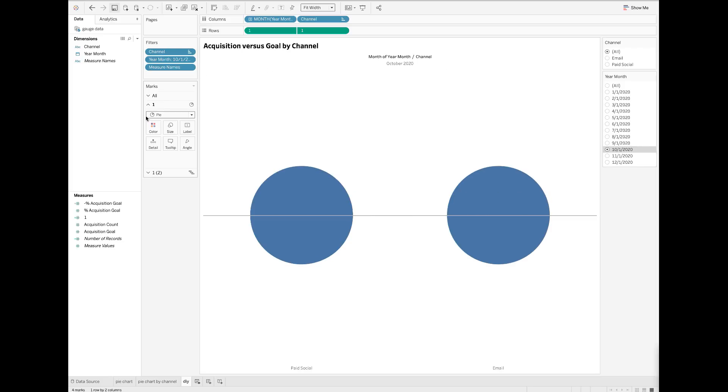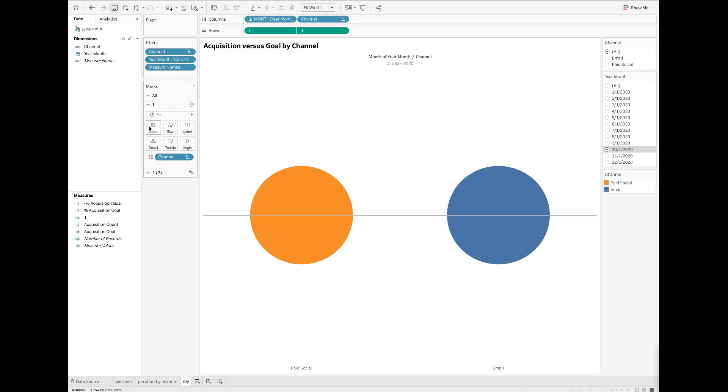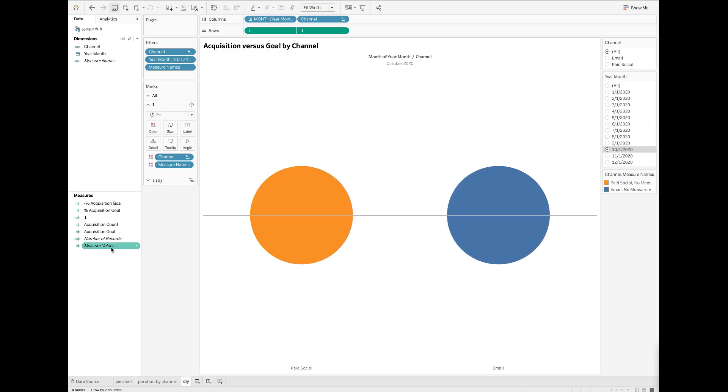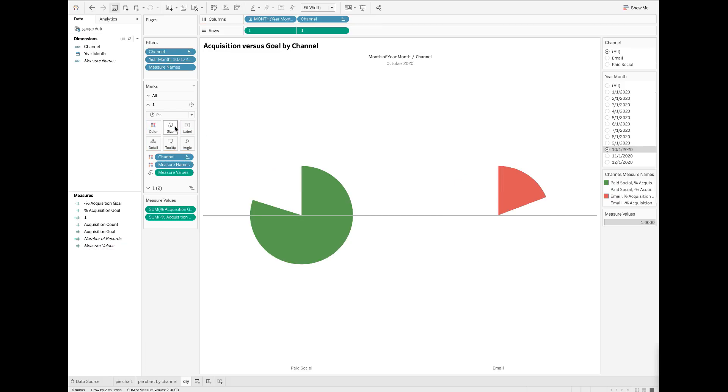Drag channel to the color mark. Also drop measure names to the color mark. Drop measure values to the size mark.